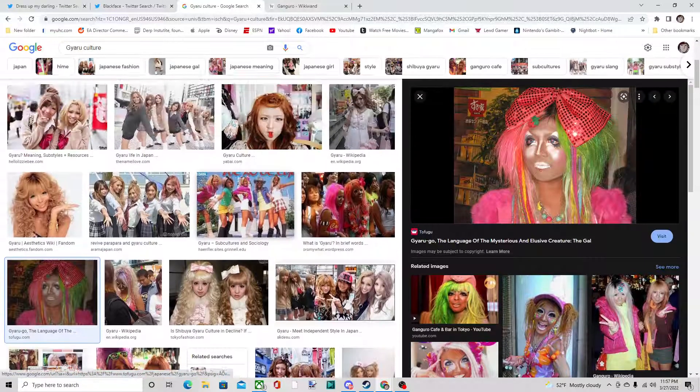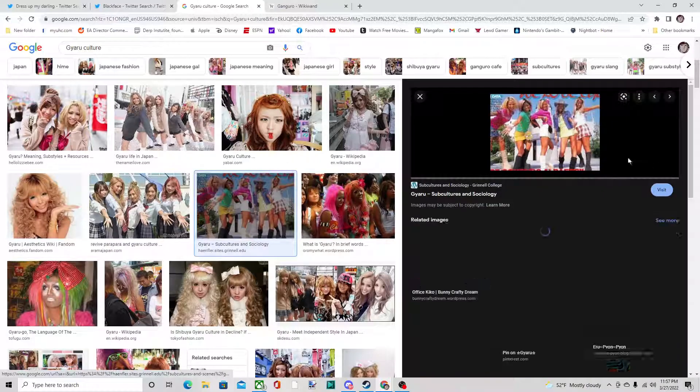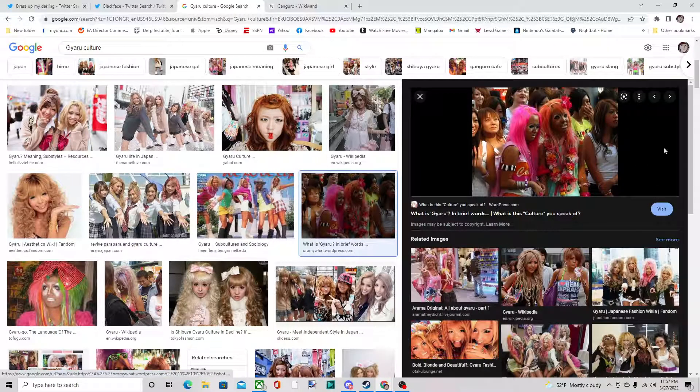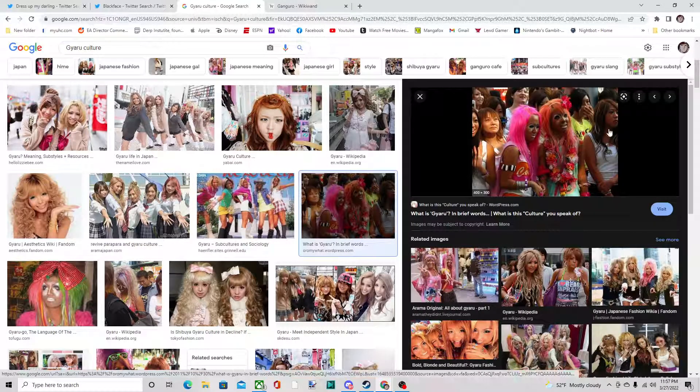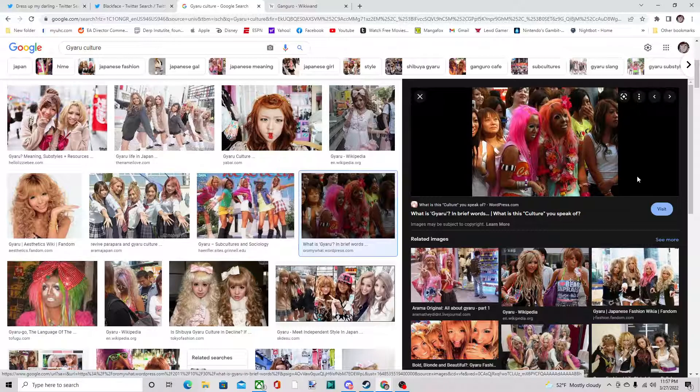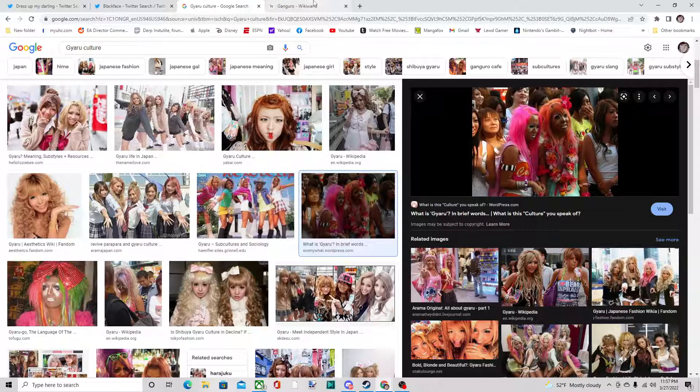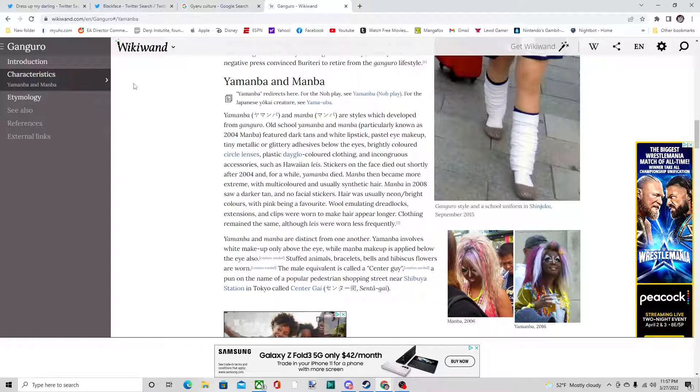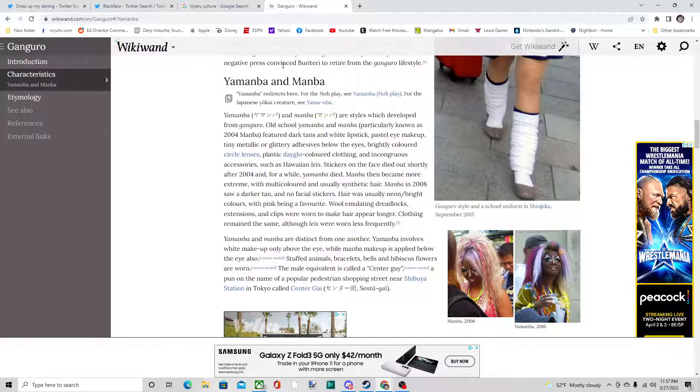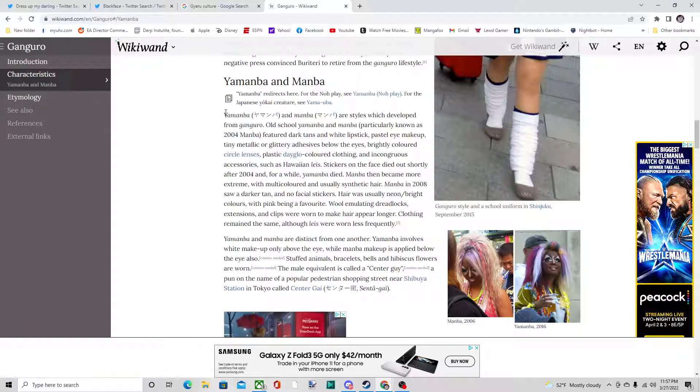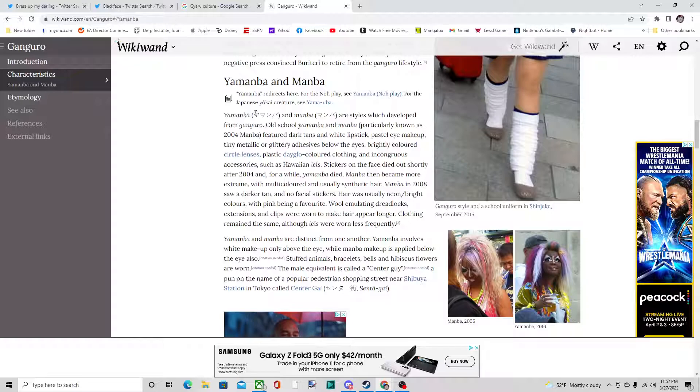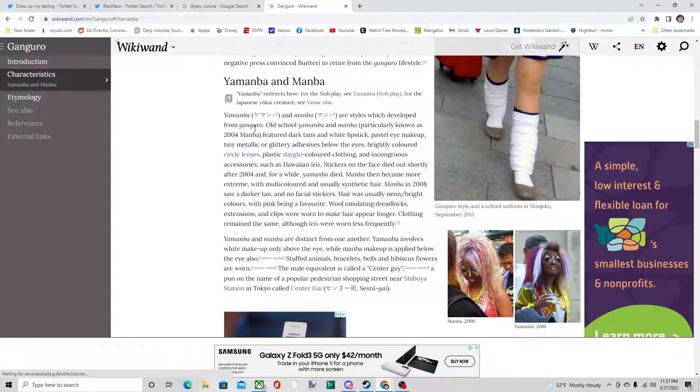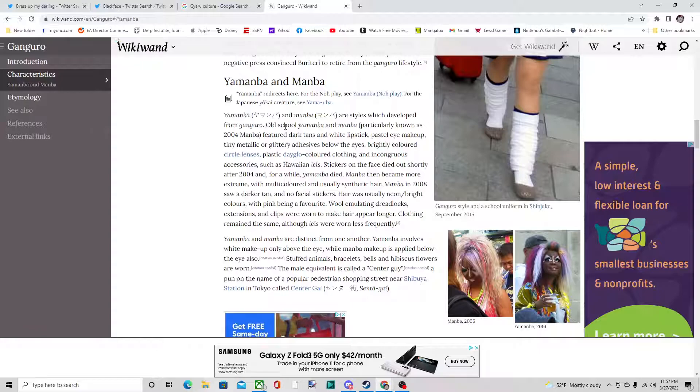Now I know some people are complaining about the blackface issue, but I'm going to point something out here. There's a subculture called yamaba, which is a subculture itself—or manba as they call it. Sorry if I can't pronounce the Japanese very well. The styles developed from garu or ganguro. The old school yamaba, particularly the 2014 yamaba, featured dark tan and white lipstick, pastel eye makeup.